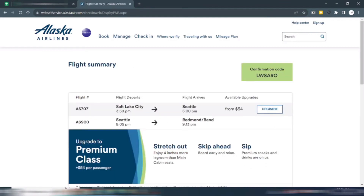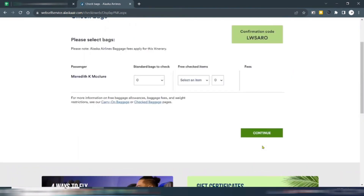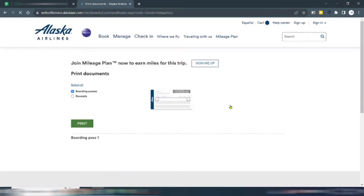Now you can see your ticket. Click to check-in, then select your bags and continue. Here you can see the boarding pass for Alaska Airlines. That's how you get a boarding pass on Alaska Airlines.